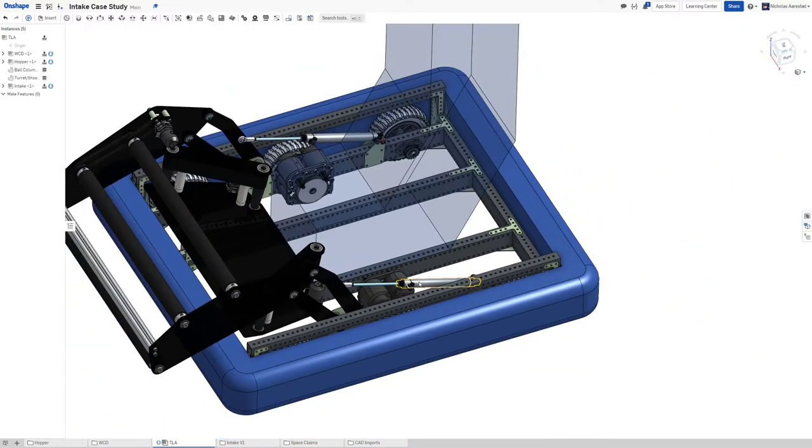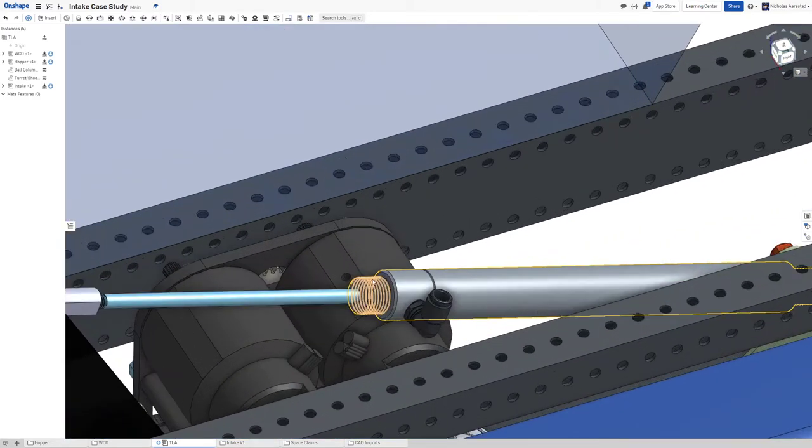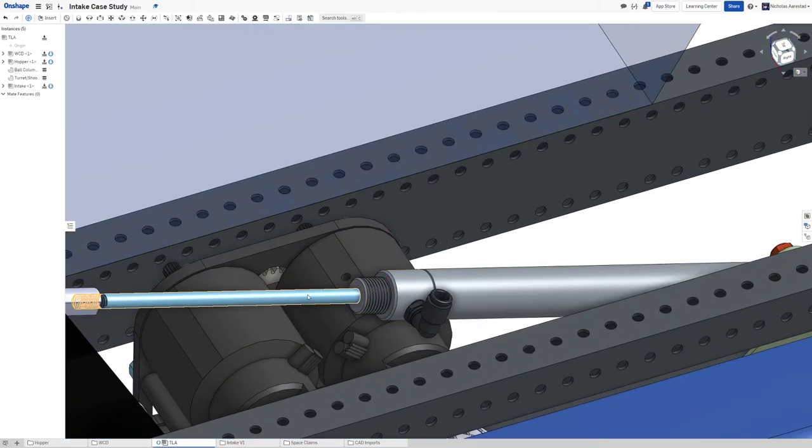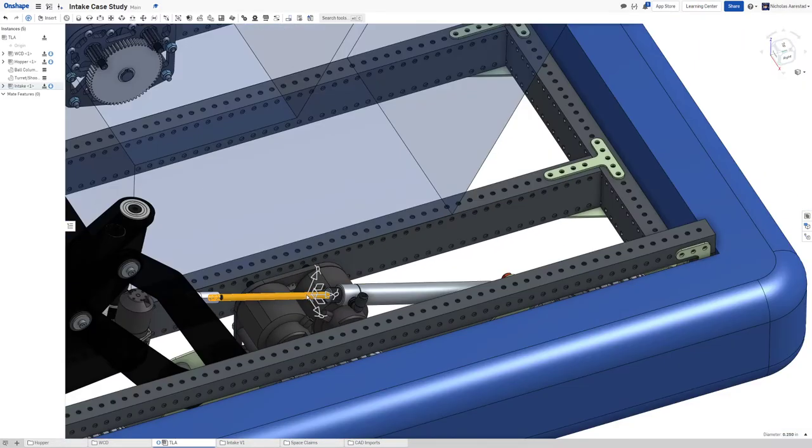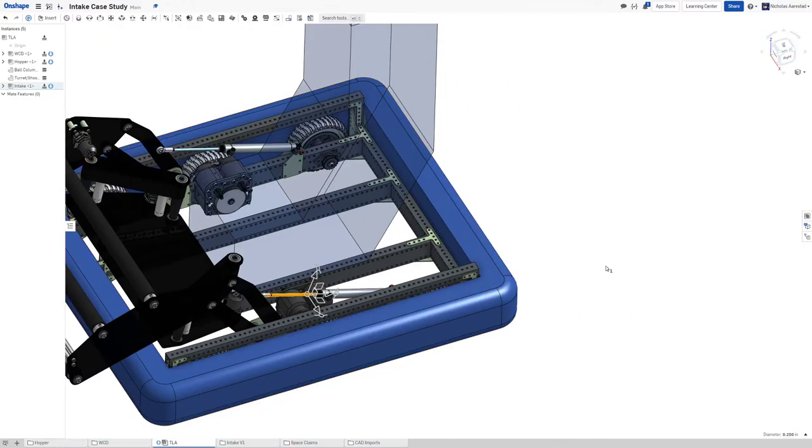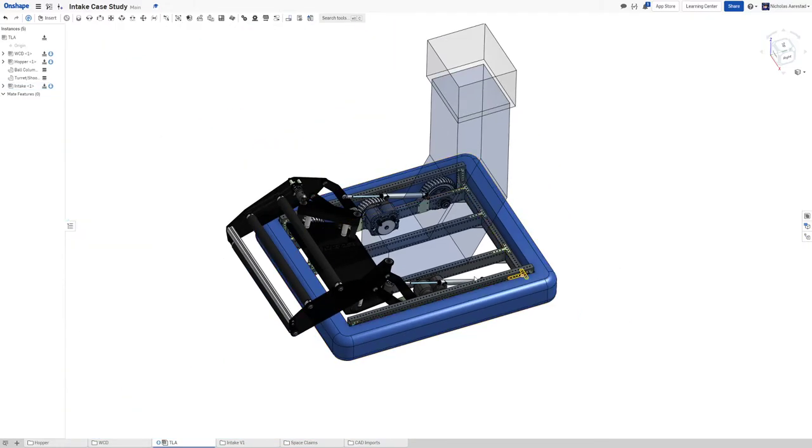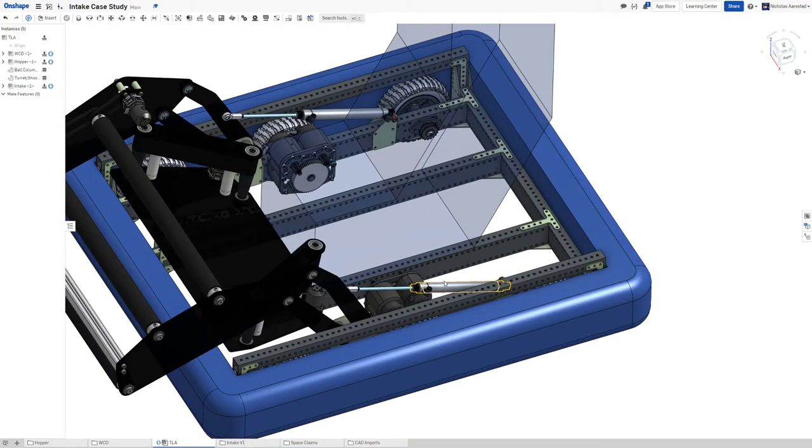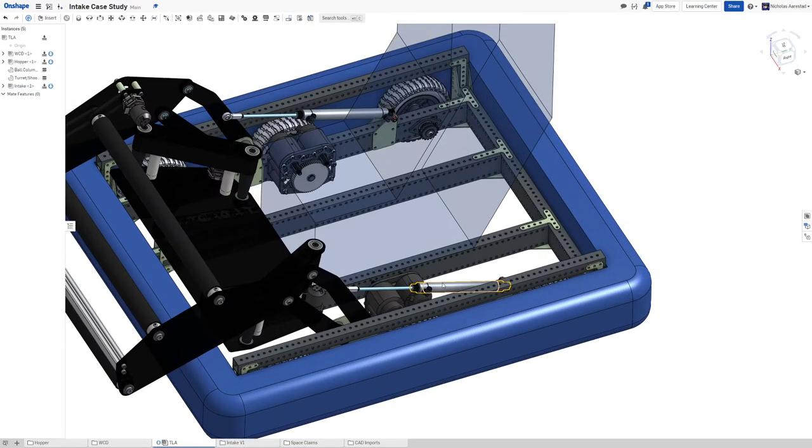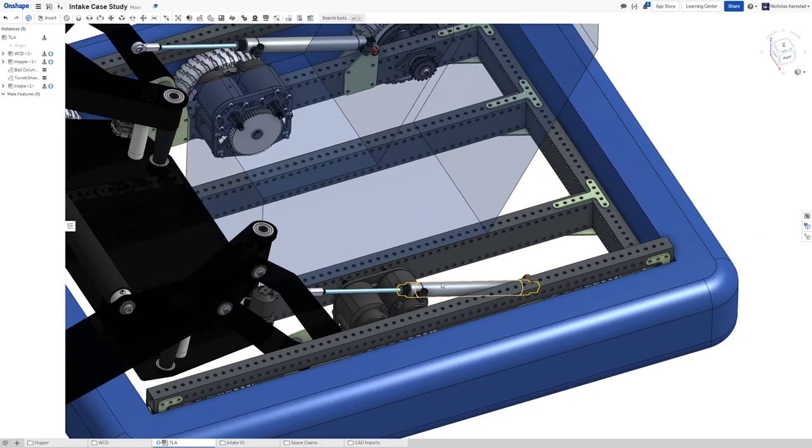When it's extending that's just the bore of it, so pi r squared times 60. When you are retracting you have to take out the size of this which is a quarter inch.